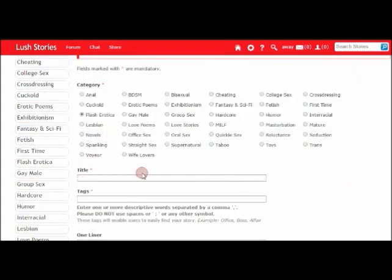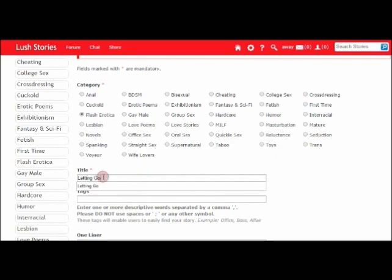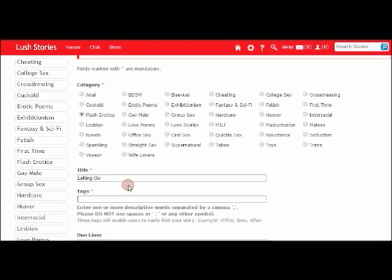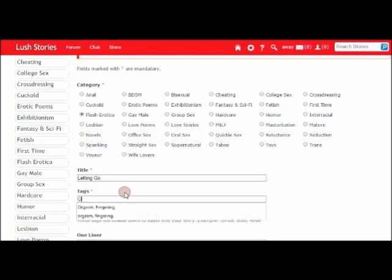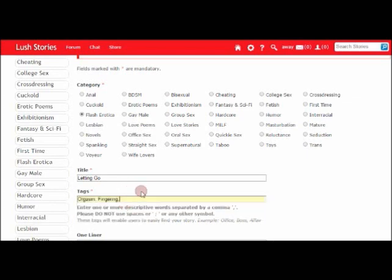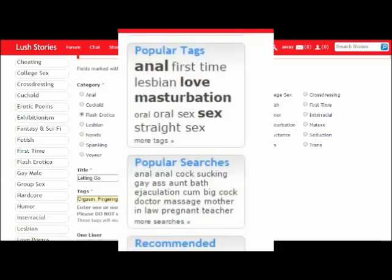Next, we're going to add the title. For mine, it's Letting Go, and then it's going to ask us for tags. Tags are important for allowing the reader to search for the sort of content that they're going to enjoy, so I'm just going to add a couple into mine. A handy little tip: if you're struggling to think up tags, you can go to the homepage, and there's some great links on that page called popular tags and popular searches.